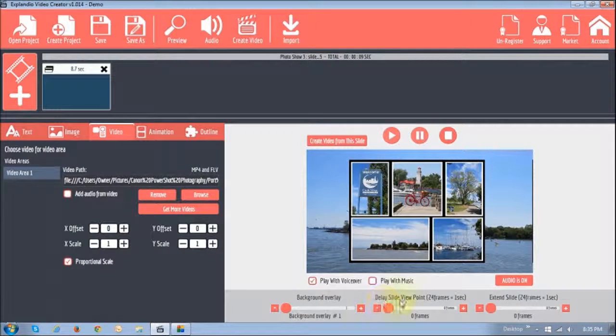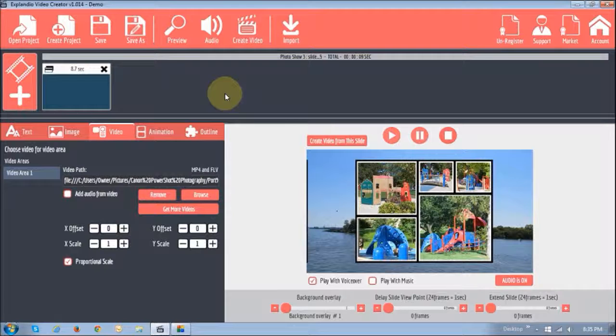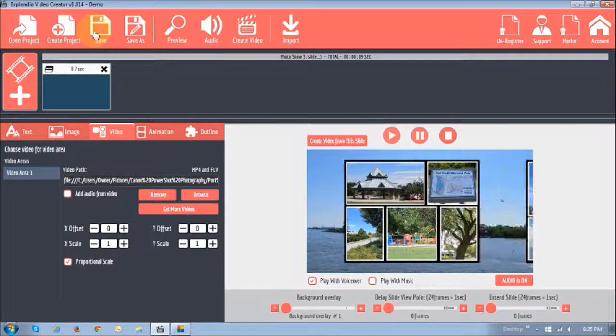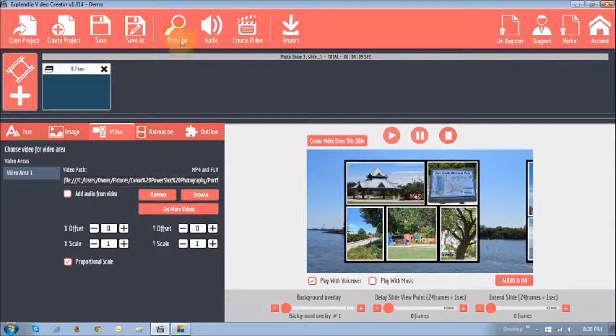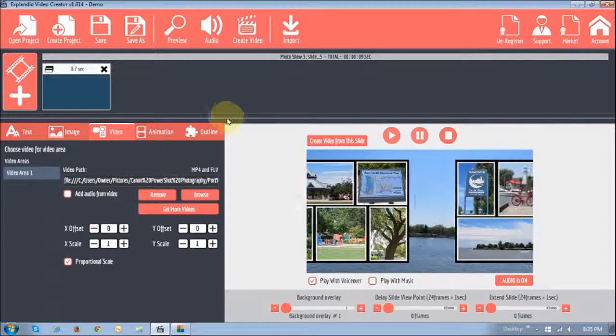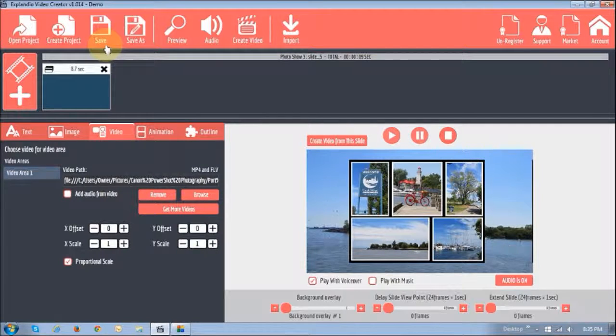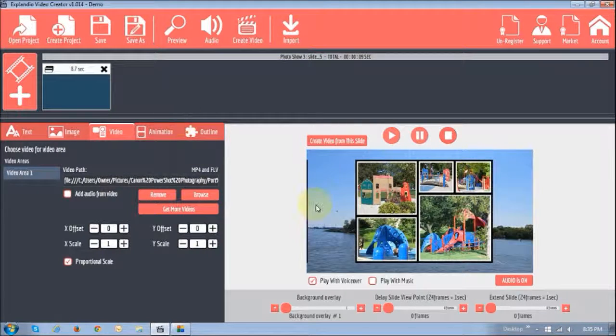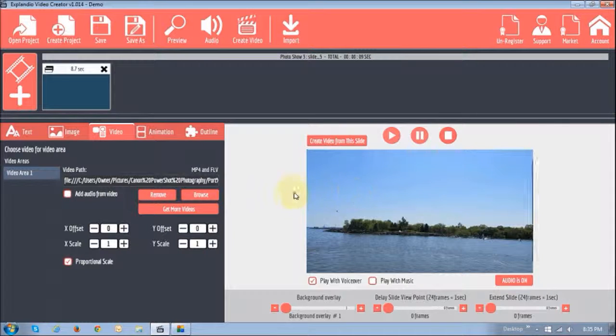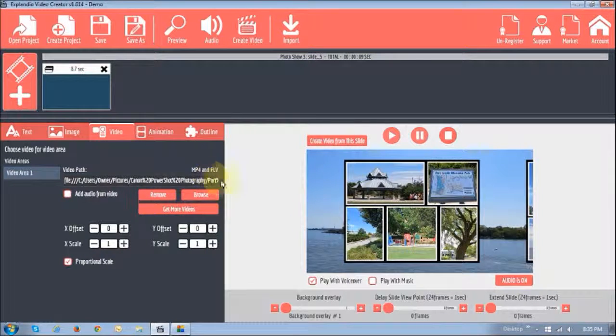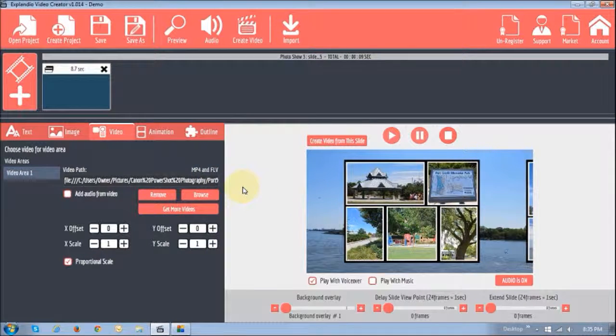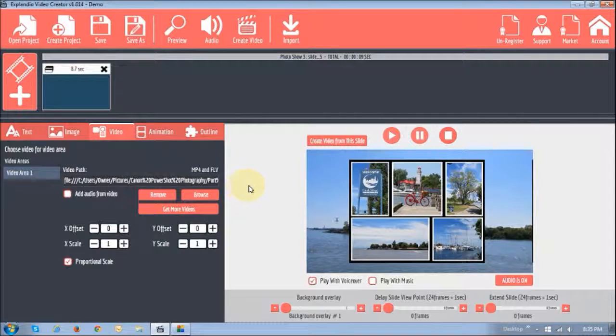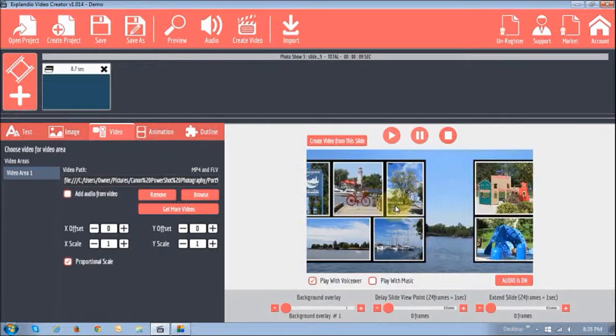Alright, so that's pretty much what I did. You can either save the project or you can create a video. Saving the project, obviously, will save the project for later so you can come back and change whatever you want here. But that's pretty much how I created the slide pack.